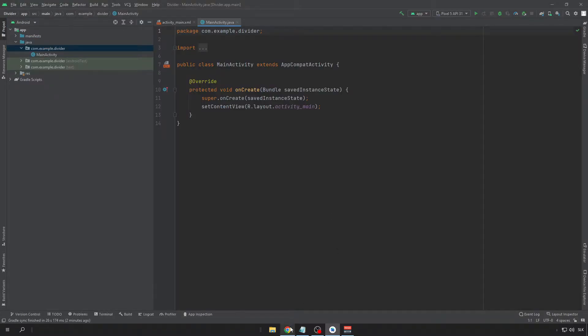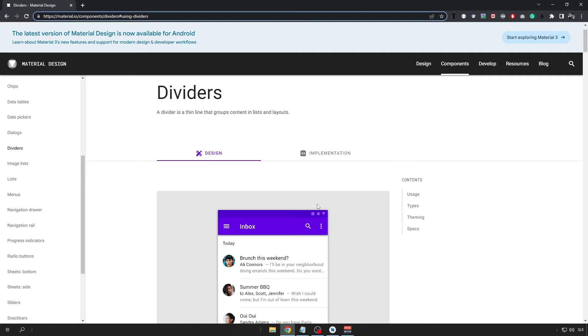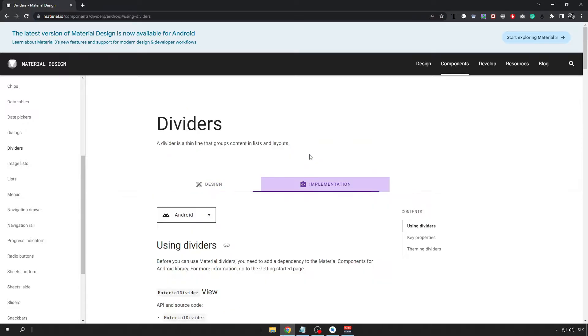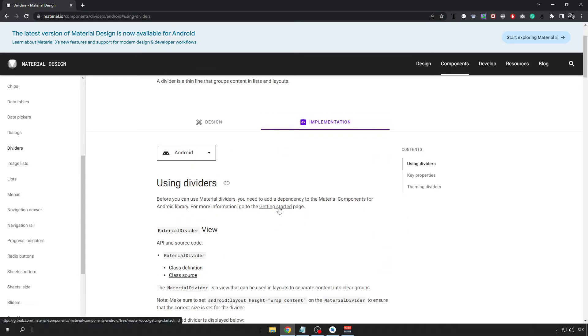Now head back to the Material Design page and click on the Implementation tab and open the Getting Started page in the new tab.